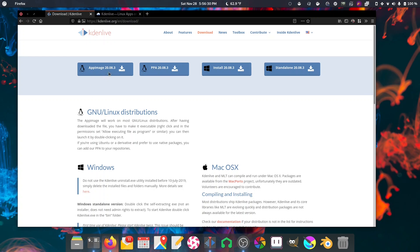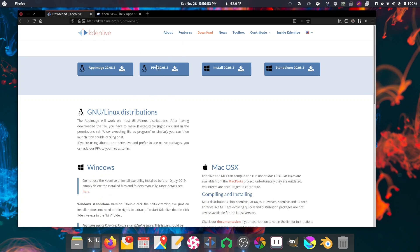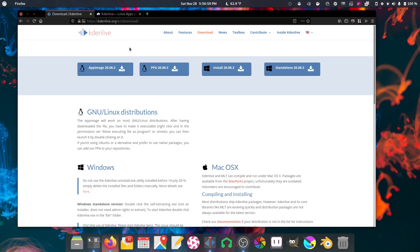The newest version is 20.08.3 as of this recording. If you're running Windows, you have a standalone application. You have a full installer. And they show here the app image and the PPA. The PPA is going to be Ubuntu-centric. So I believe almost all Ubuntu derivatives will handle that, but not like Arch or Fedora-based. The app image should be relatively universal. This is going to be a single binary where the entire program goes. If you're still new to using Linux, this might be your best option.